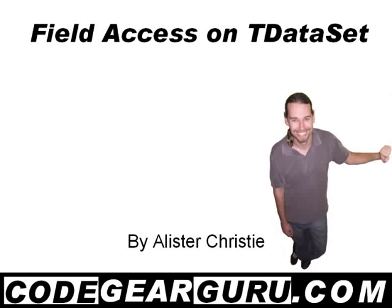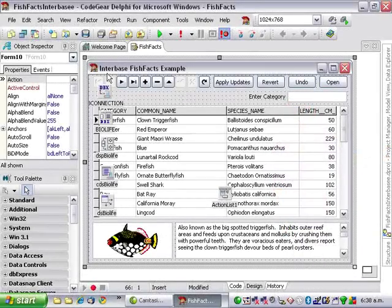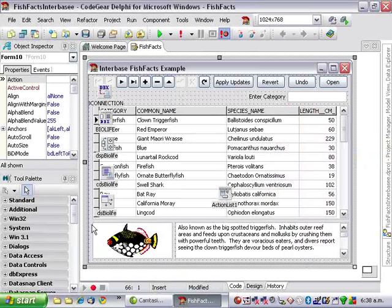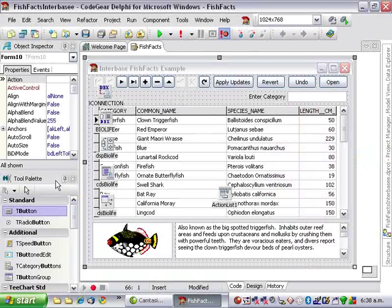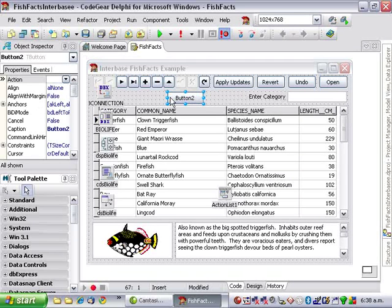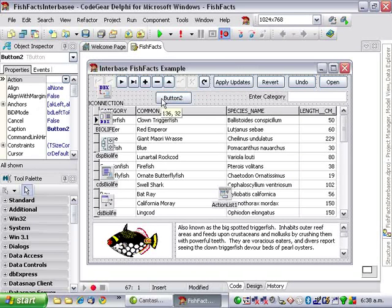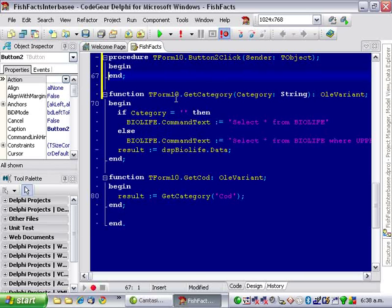Hello and welcome, this is Alistair Christie and in this short video we are going to take a look at field access on datasets. Another fish facts example using the BioLife database, this time an interbase. And as we are looking at field access, the first thing we are going to do is add a button. And we are just going to display a field using show message.